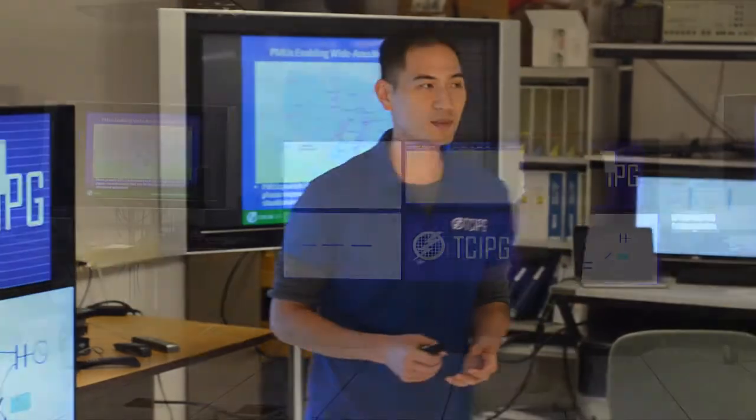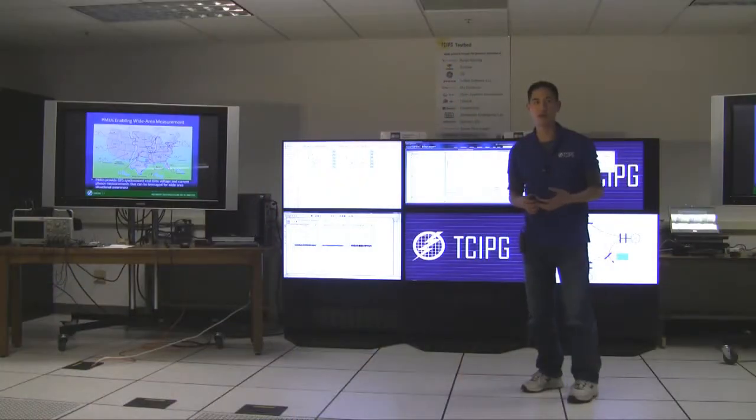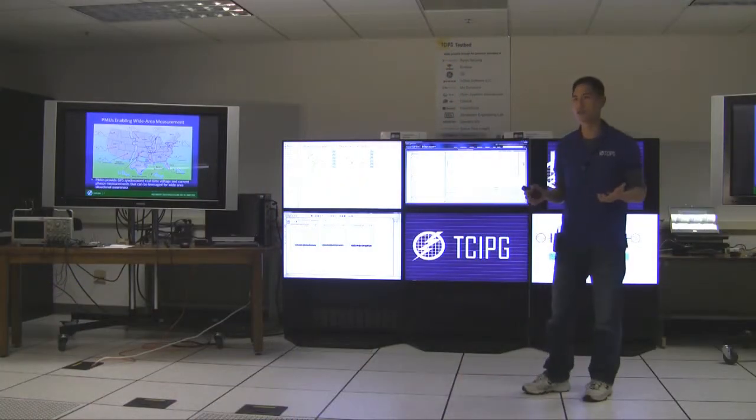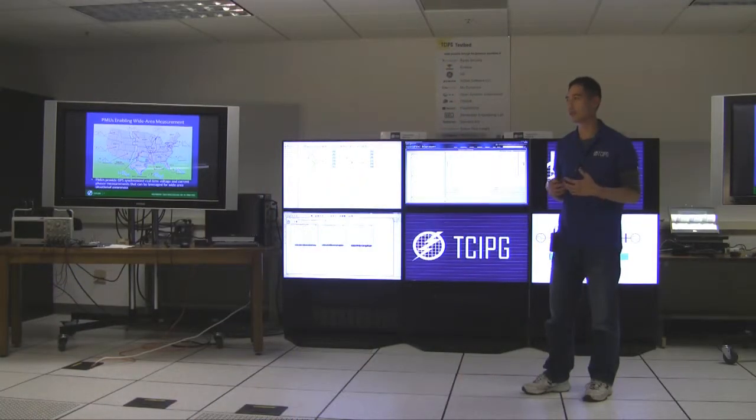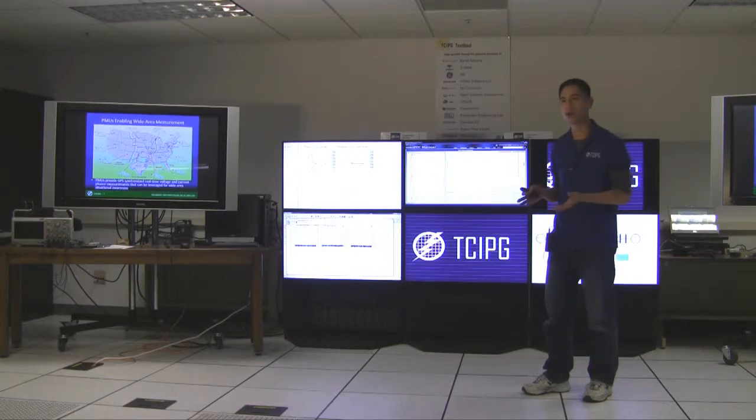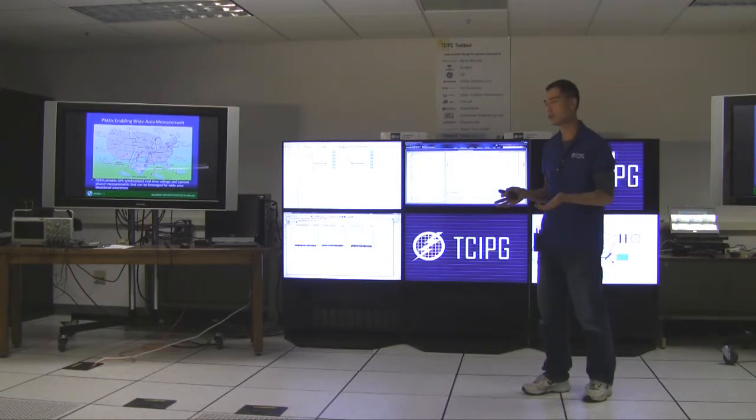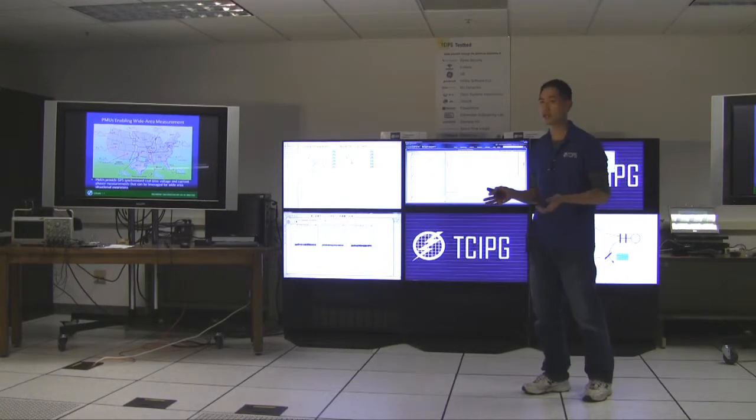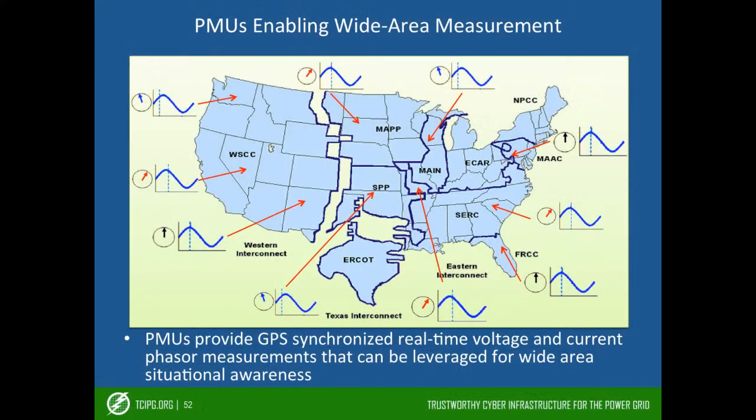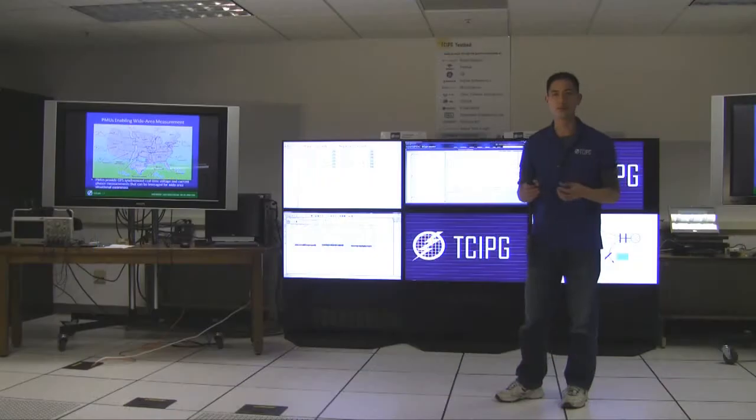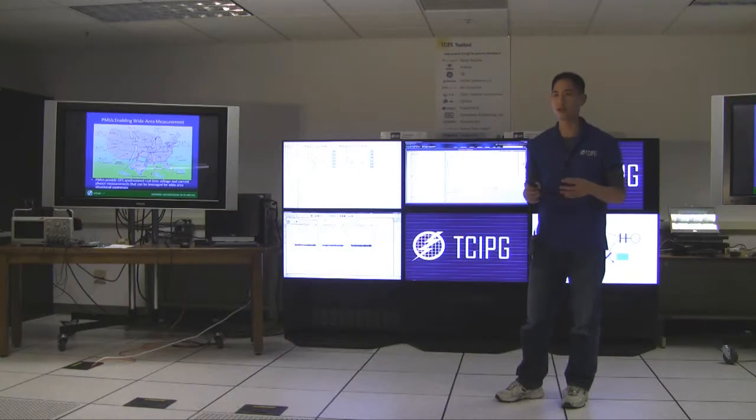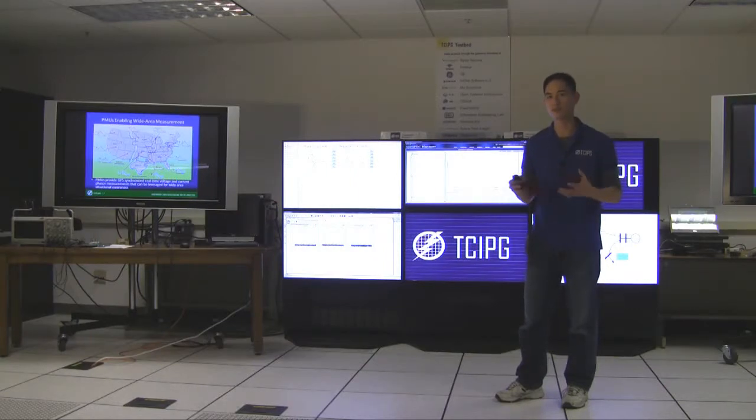So PMUs enable wide area measurements. It allows us to directly measure the state of the power system. Namely, it allows us to directly measure the voltage magnitude and the phase angle where we place the PMU, and this is possible because of the synchronization of the PMUs through the GPS signal.